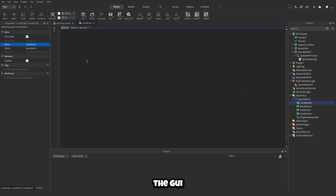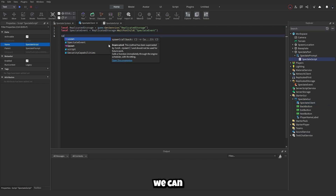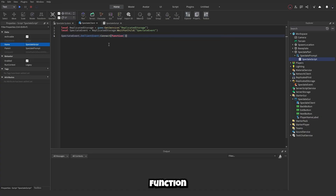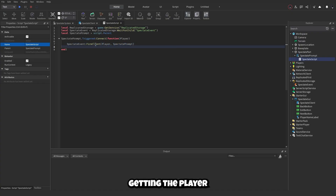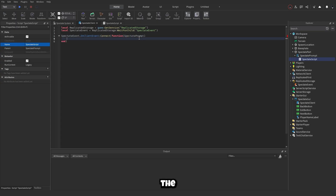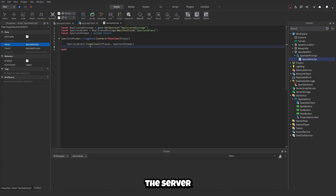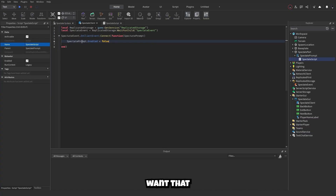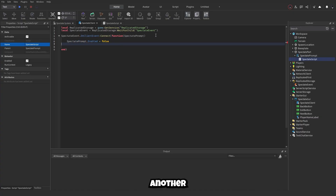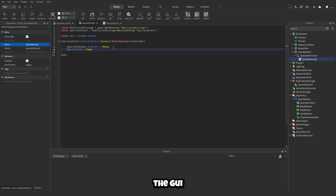Add a LocalScript inside the GUI called 'SpectateClient'. Copy the first two lines for the ReplicatedStorage and spectateEvent references, then write: spectateEvent.OnClientEvent:Connect(function(spectatePrompt)). Note: we don't receive the player here because FireClient handles that. Disable the spectatePrompt for this player only — not on the server, so other players can still see it. Then define local gui = script.Parent and enable the GUI.